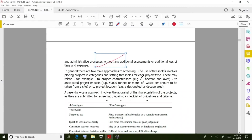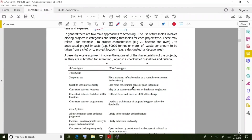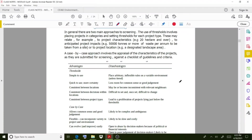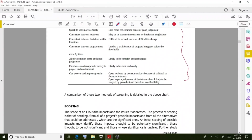In general, there are two main approaches to screening. The first is the use of thresholds, which involves placing projects in categories and setting thresholds for each project type — for example, a project of 20 hectares and over, or anticipated project impacts of 50,000 units. The second approach is case-by-case. Both approaches have their advantages, which are also mentioned.